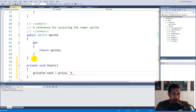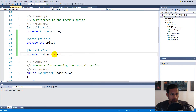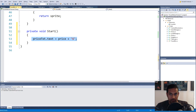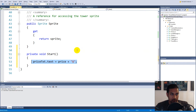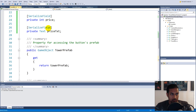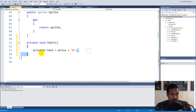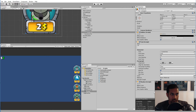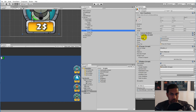Inside Start, write: 'priceText.text = price + "$";'. We might have to refactor this into a property later when we implement tower upgrades, but for now let's keep it like this. So now when we start the game we set the text on the button equal to whatever price is written in the script — so the text we see on the button will be equal to the price set in the inspector.